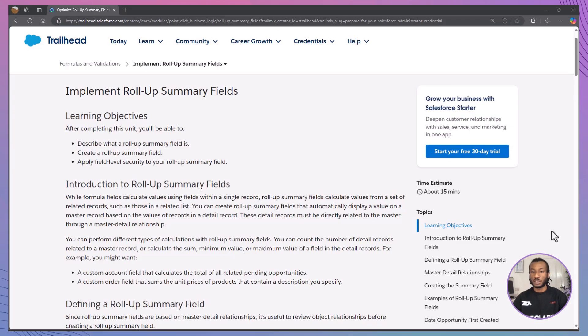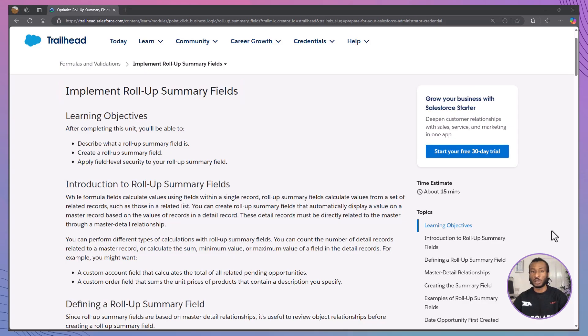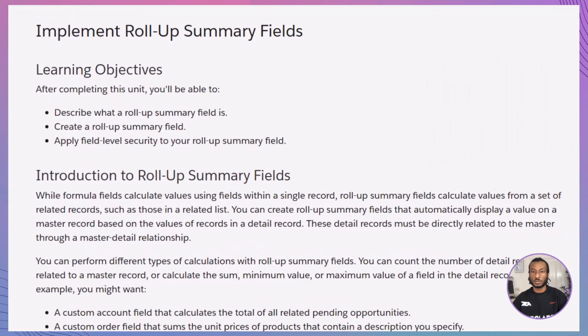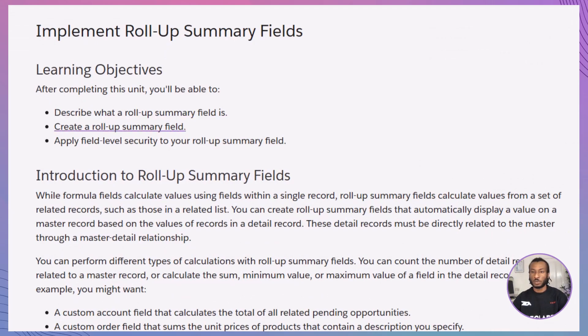In today's video, we're diving into the Implement Roll-Up Summary Fields module on Salesforce Trailhead. This is a powerful feature for automating calculations across related records. By the end of this video, you'll know how to describe Roll-Up Summary Fields, create them, and secure them with field-level permissions. Let's get started.